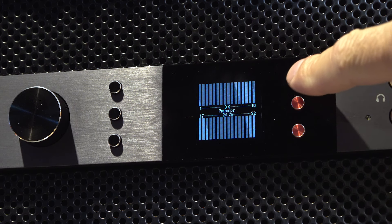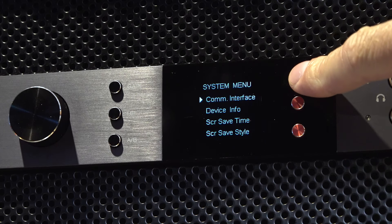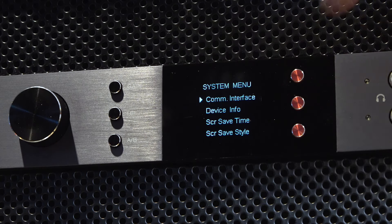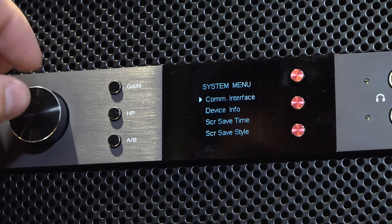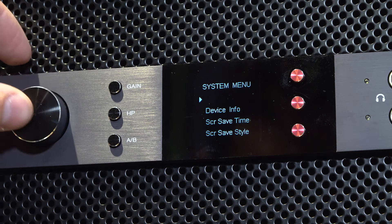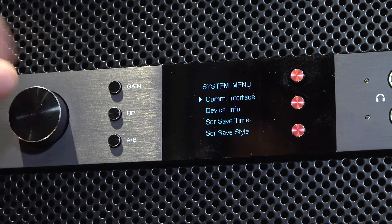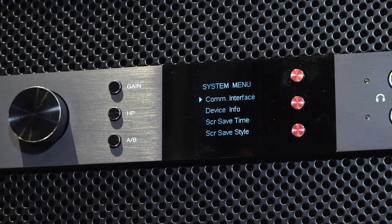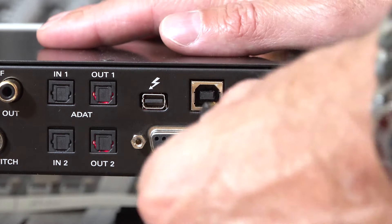It's worth noting that in this tutorial the interface is connected to the computer via Thunderbolt. Most of the Antelope audio range of interfaces also offer USB connectivity.